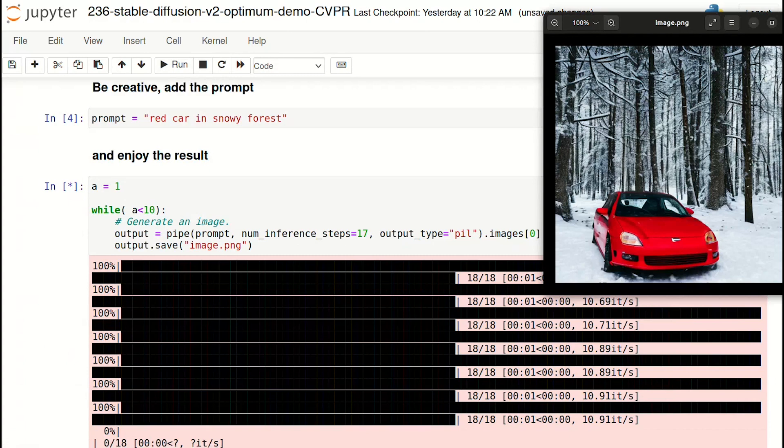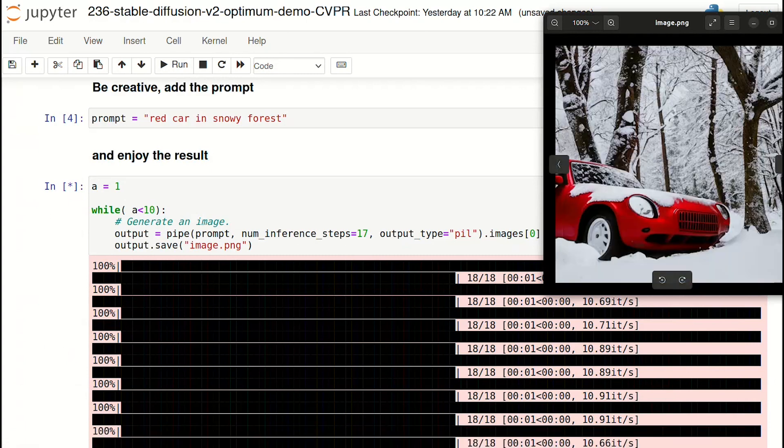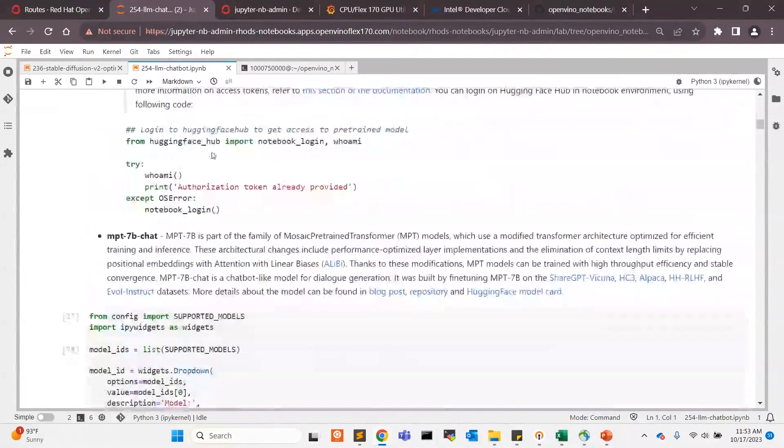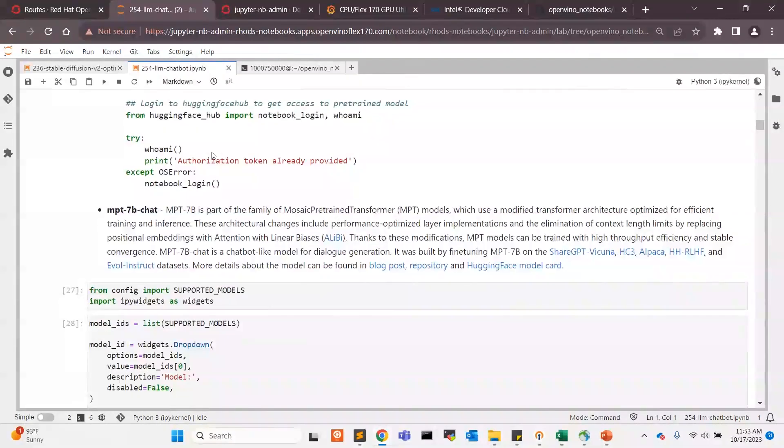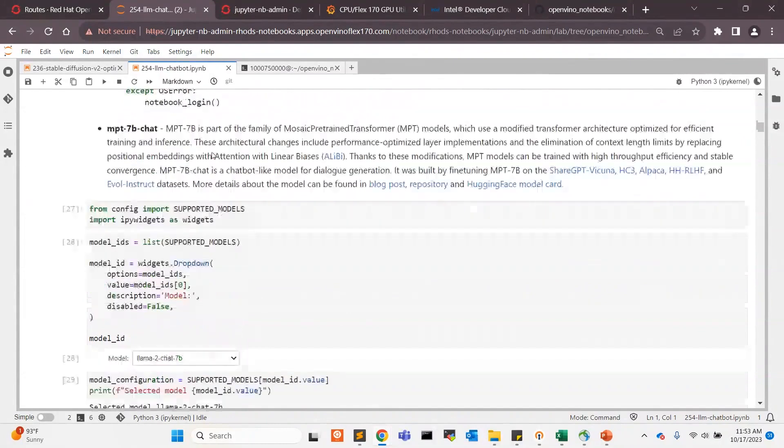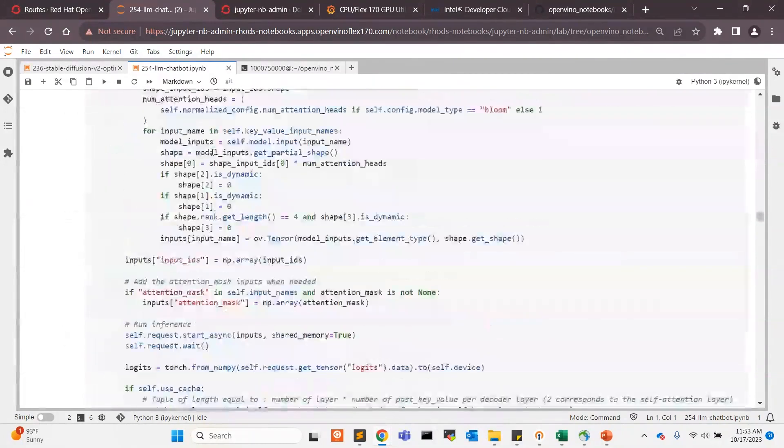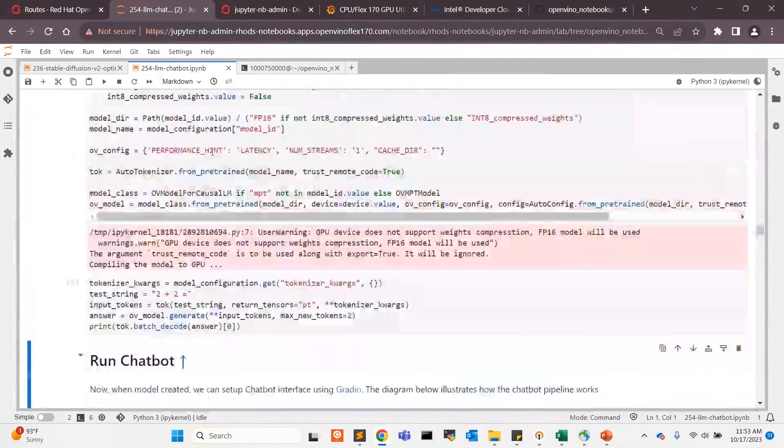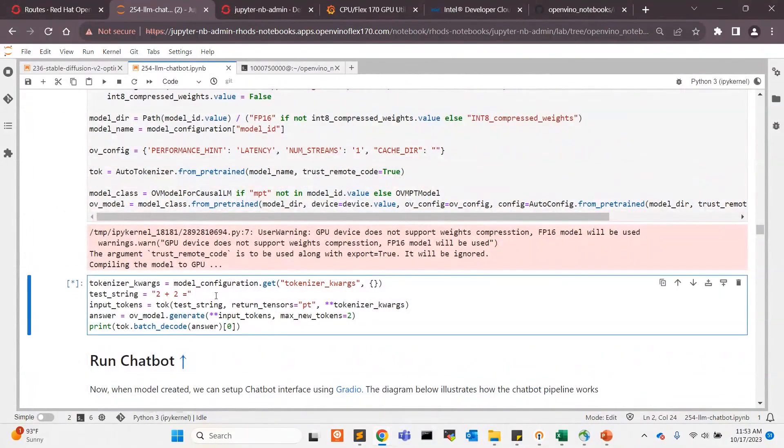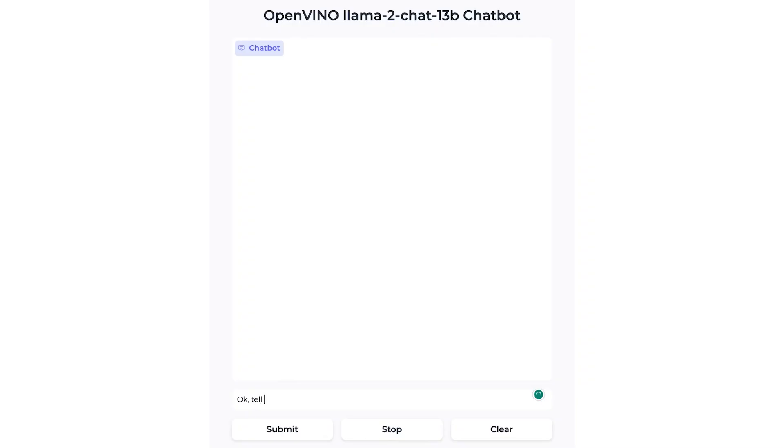Let's now switch over to running Llama 2.0. Llama 2.0 is a popular text generation model licensable from Meta, and here we're going to show some results on the Flex 170 discrete GPU, again on our Rhodes platform. Using a similar process, we can go ahead and set up and configure and run an OpenVINO version of Llama 2.0 that is quantized with int8 precision and fits within about nine gigabytes of memory. As we can see as part of this demo, we can also directly interact with the Llama model and be able to ask it questions and observe the latency of its responses accordingly.